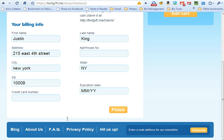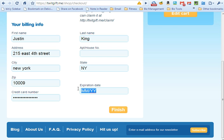Then you're going to put in your billing information, your credit card number, and the expiration date on the card.